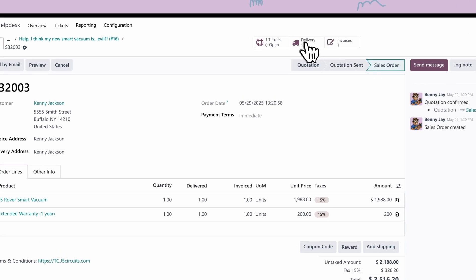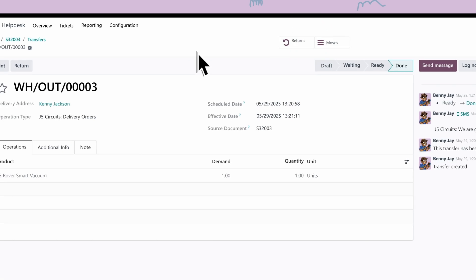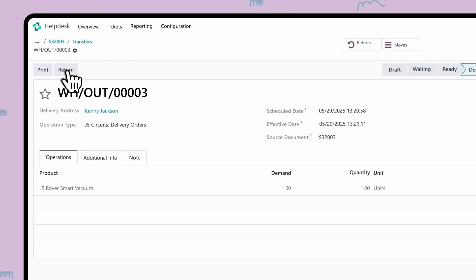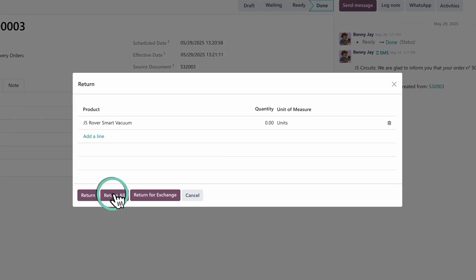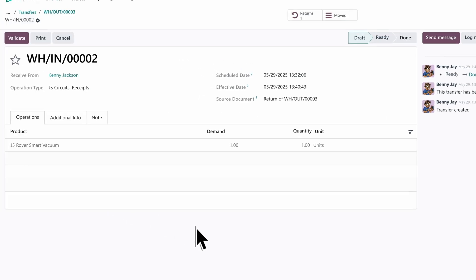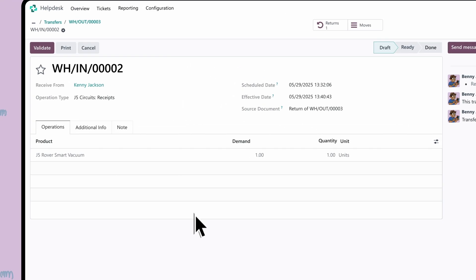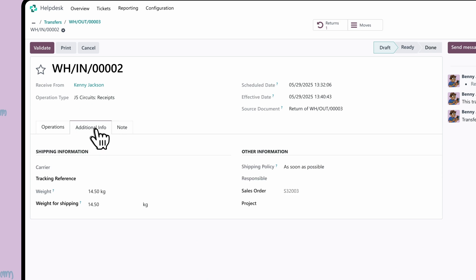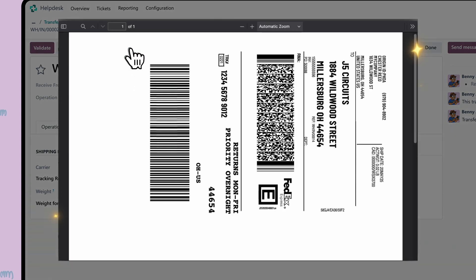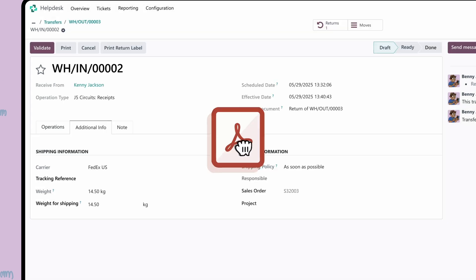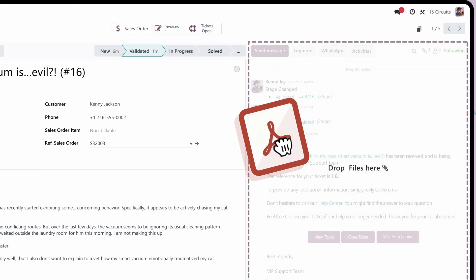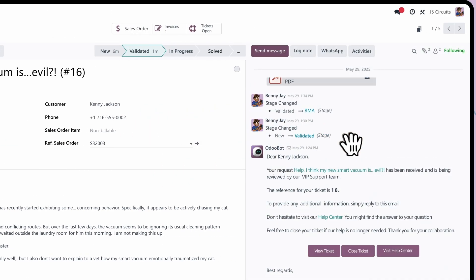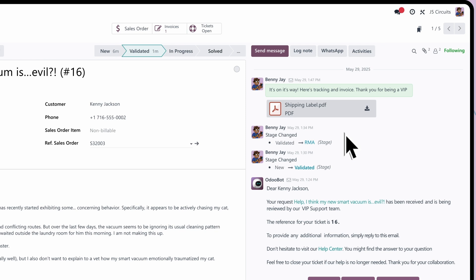We kick off the RMA process by clicking this delivery smart button up top here and then we convert their past delivery order into a new return order. On the return order, we'll add the necessary shipping information so Odoo can print the return label. This is so the customer can send the product back for repairs. Great, here it is. Odoo generated a PDF for us using the integrated shipping connector. Now, we'll drop that same PDF as a message attachment to the customer back on the support ticket. Looks good, off it goes.